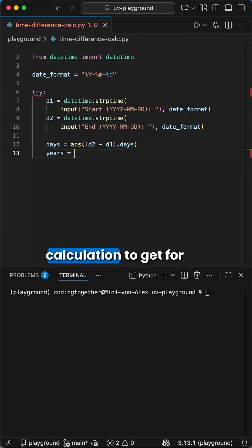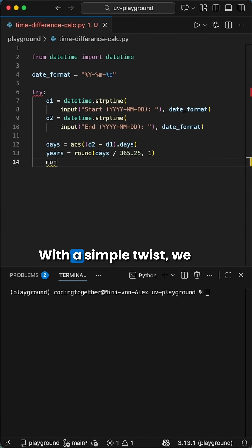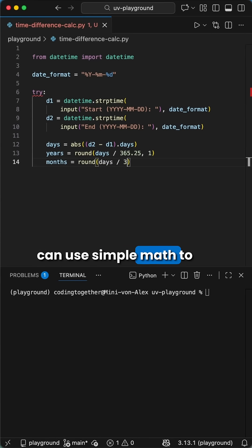We now can use simple calculation to get, for example, the difference in days. With a simple twist, we can use simple math to expand this.